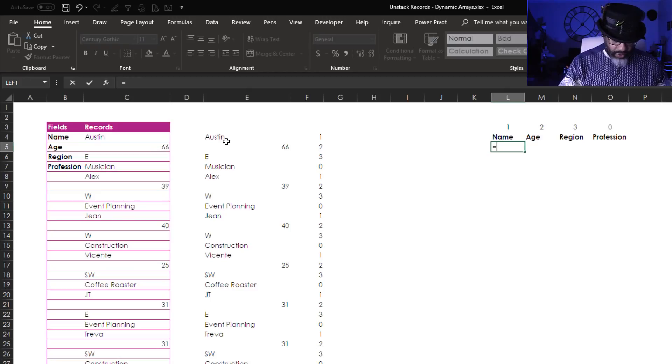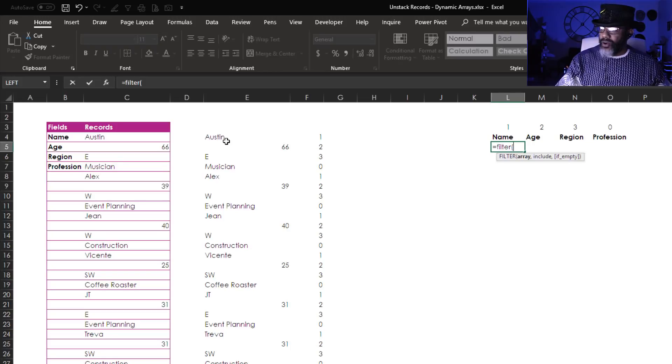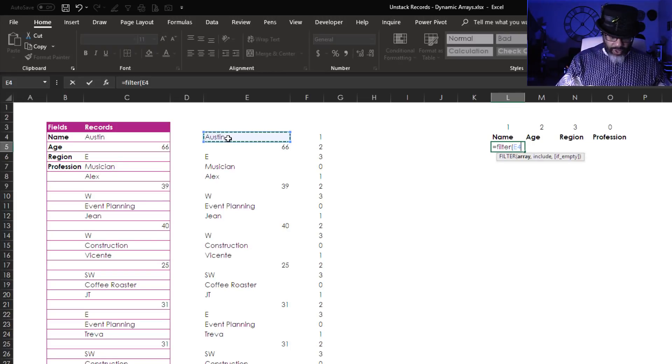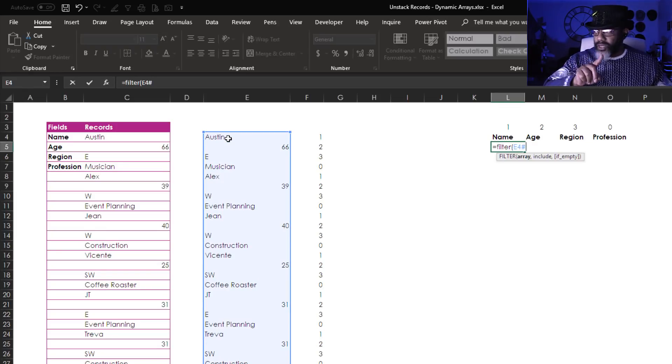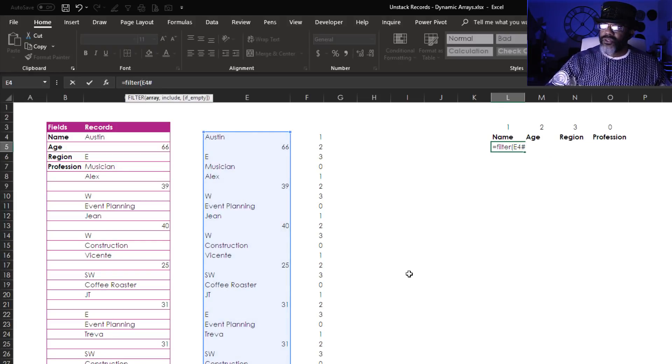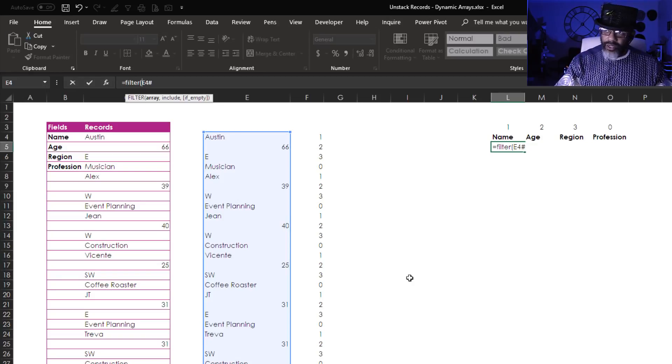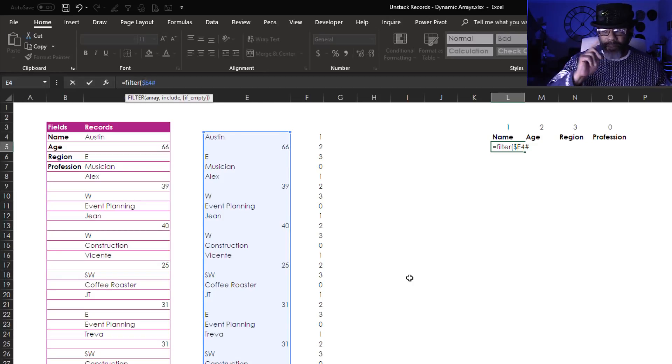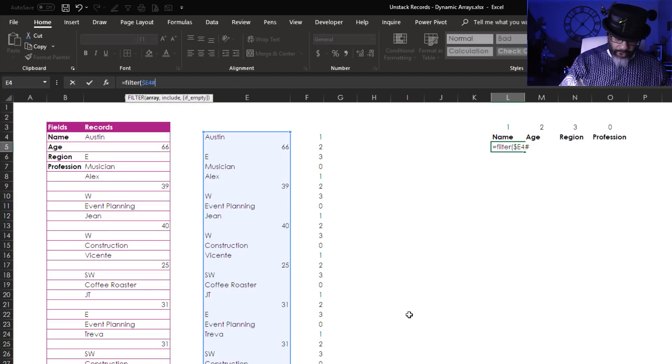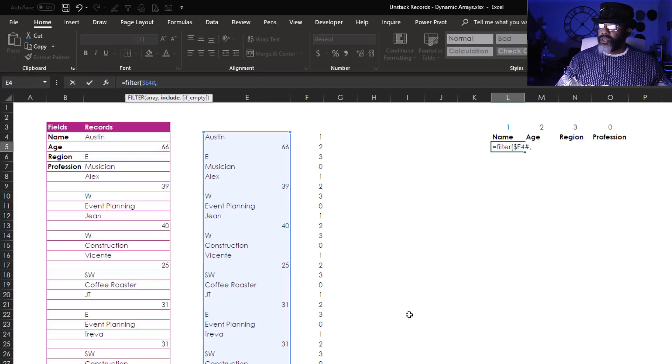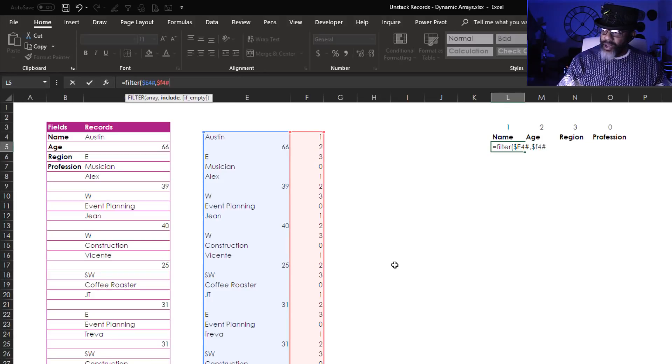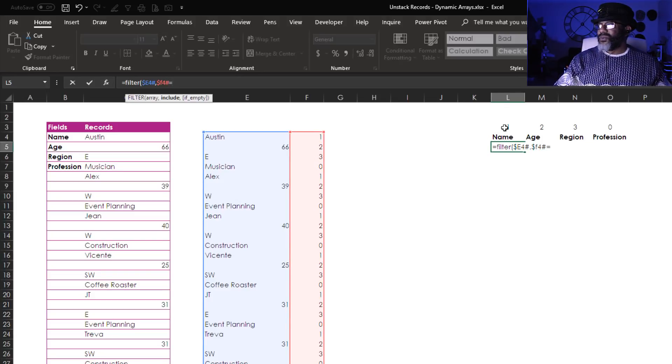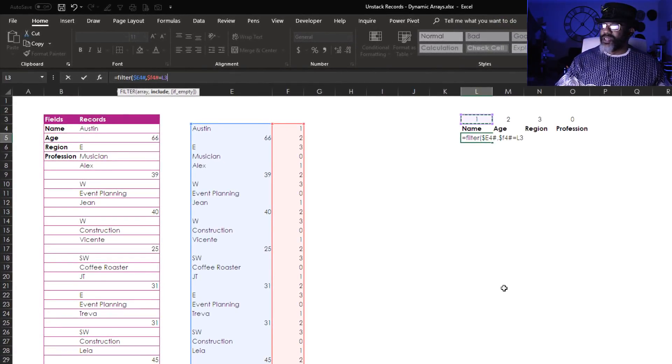Now let's pull these names out. Equals FILTER, open parentheses. Now I want E4 and I want the pound sign also. Because I'm gonna drag this formula, I need the dollar sign so that this thing stays in E dollar sign E4 pound sign. Now let's move on with the rest of the filter, comma, include dollar sign F4 pound sign equals one, right, L3, enter.